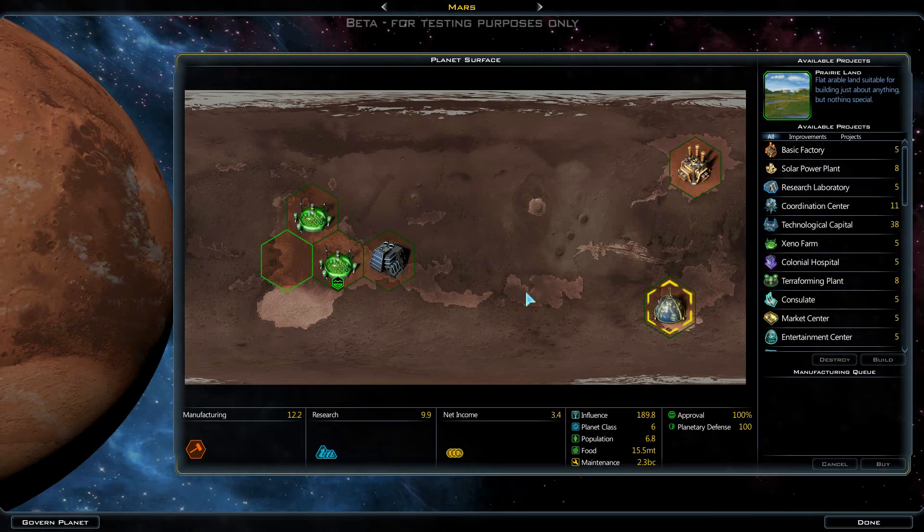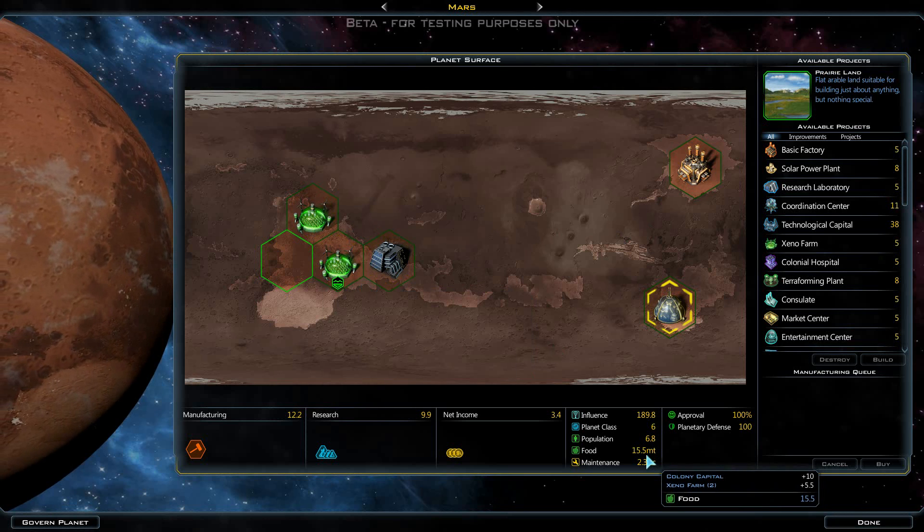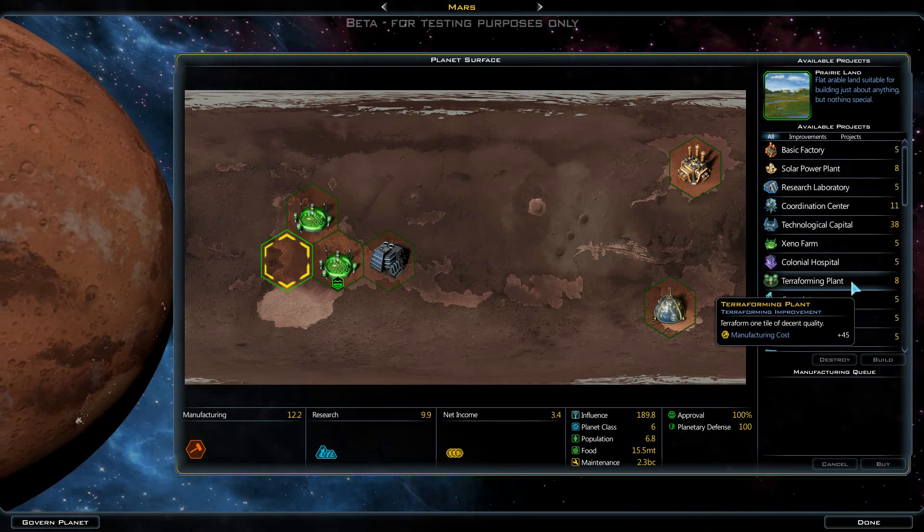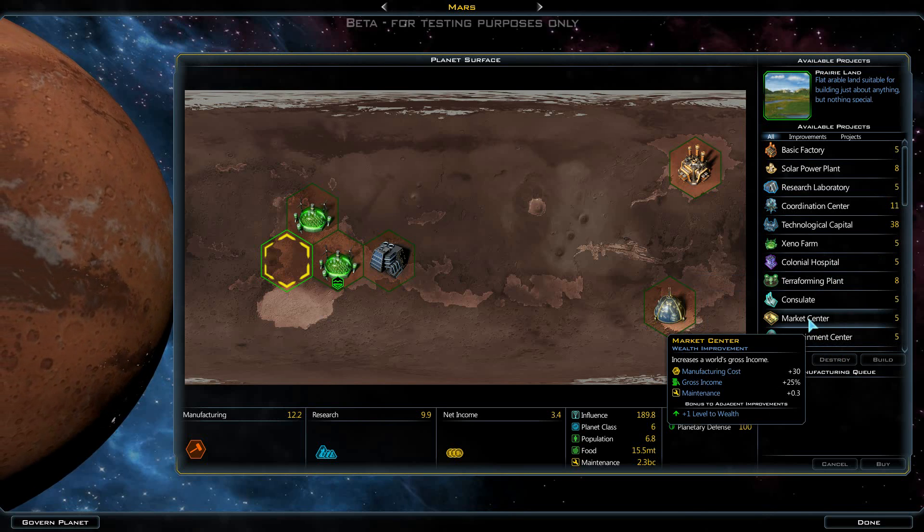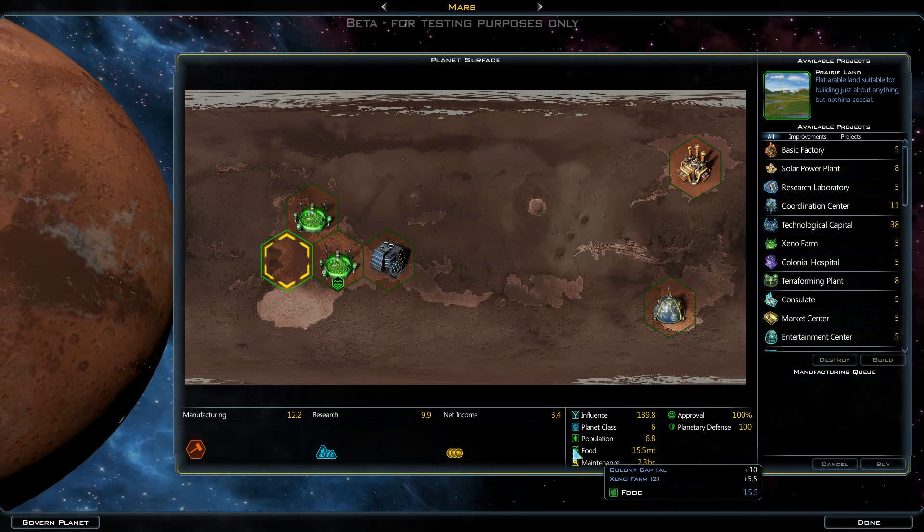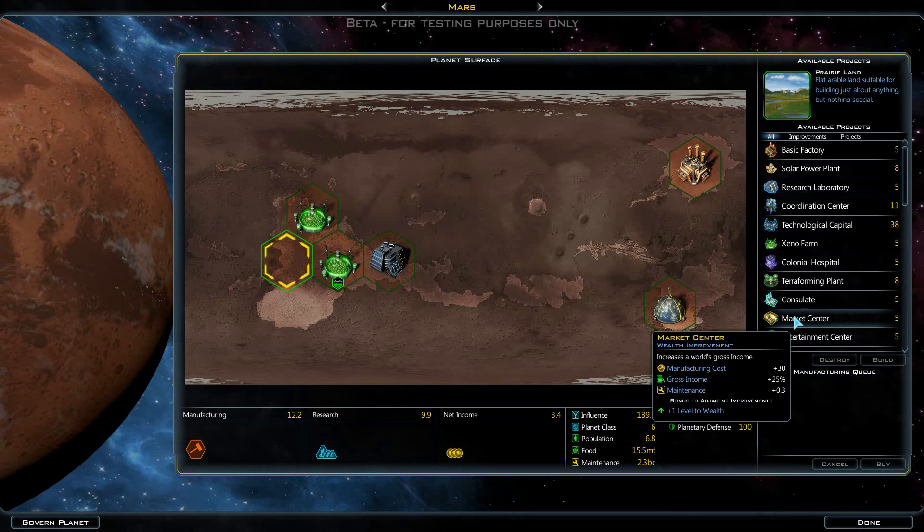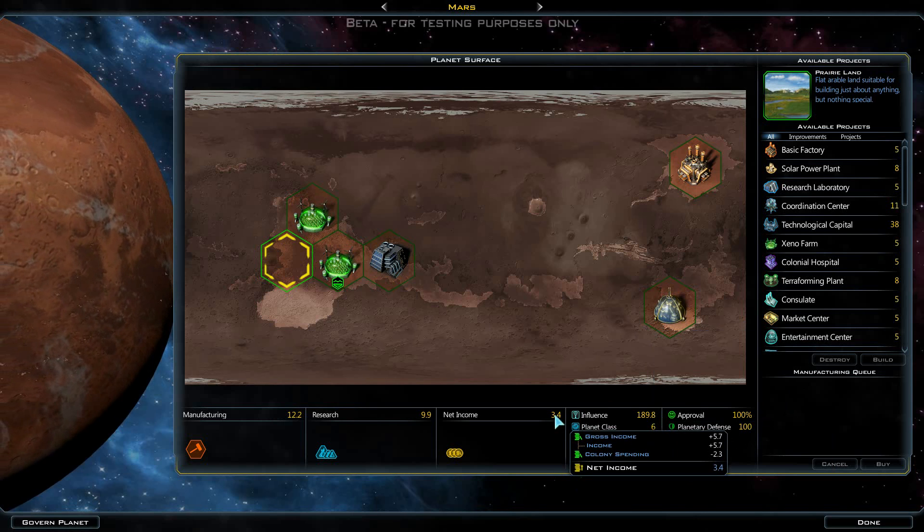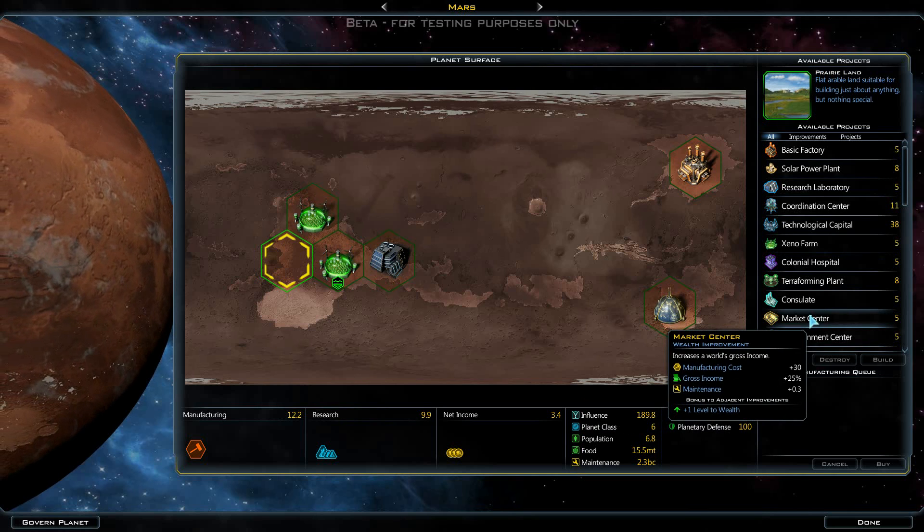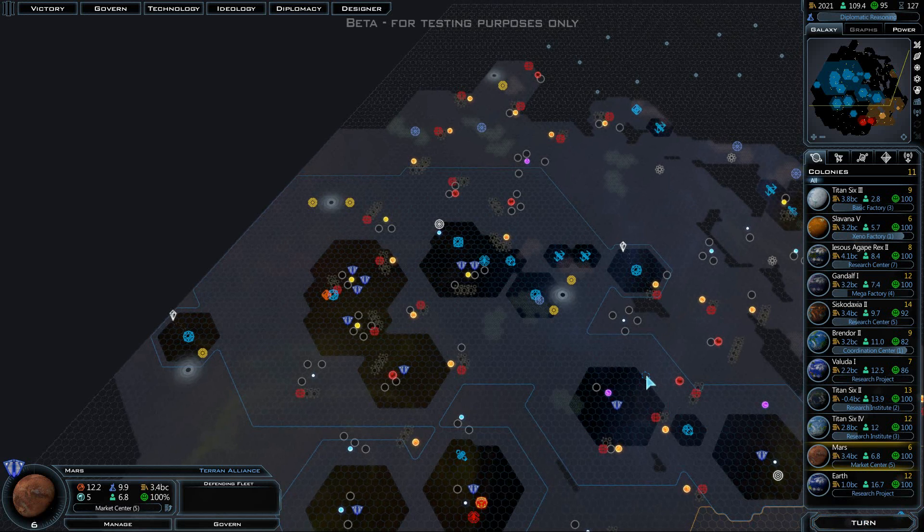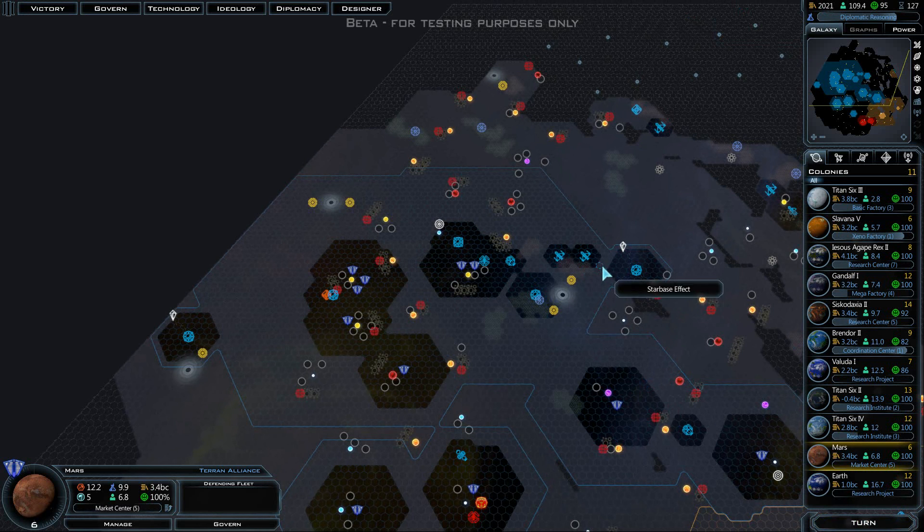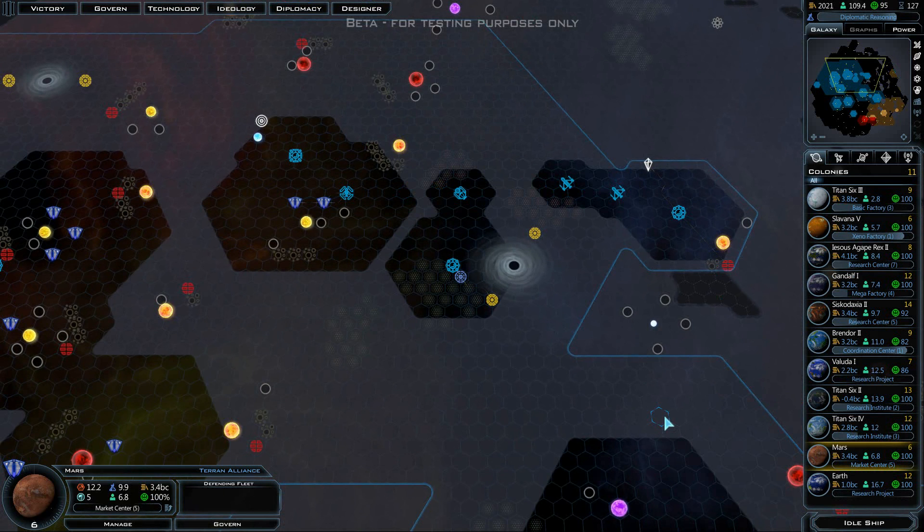We have an idle colony. Producing a fair amount of food there. Let's go for a market center. Maybe? That would give us plus 25% to our income. Maybe? That's not exactly amazing. But let's do it. We are kind of in need of some income. Actually, that bumped up to five. So we're not doing quite as badly as we were. We should have diplomatic reasoning after this next turn. That might help us with dealing with these alien races.